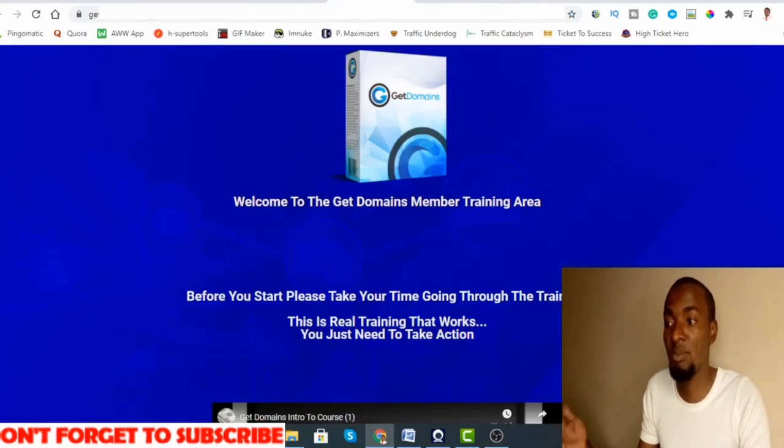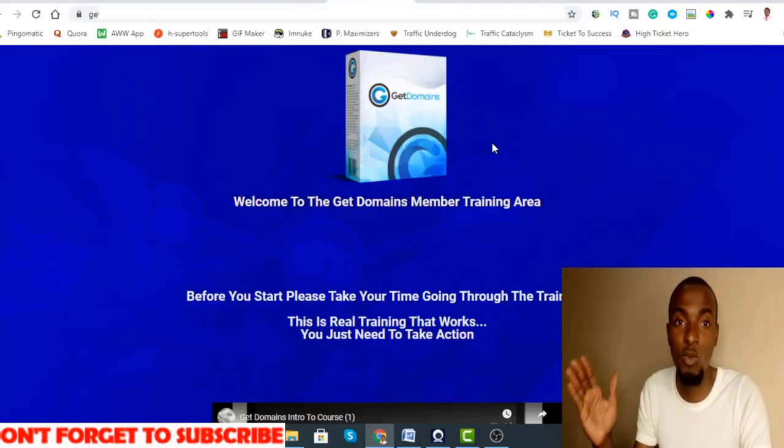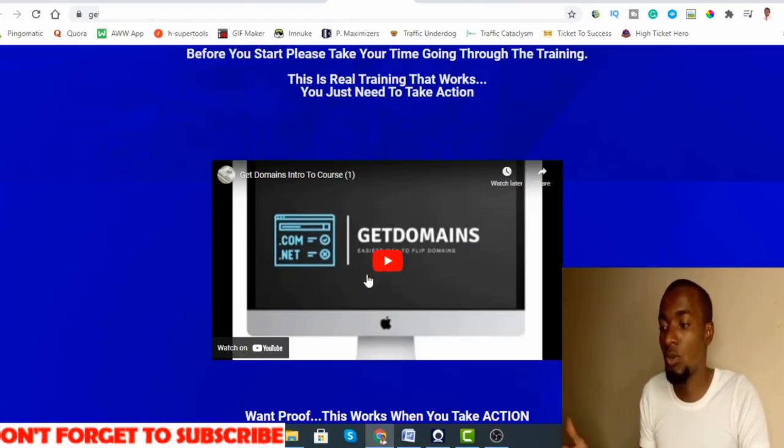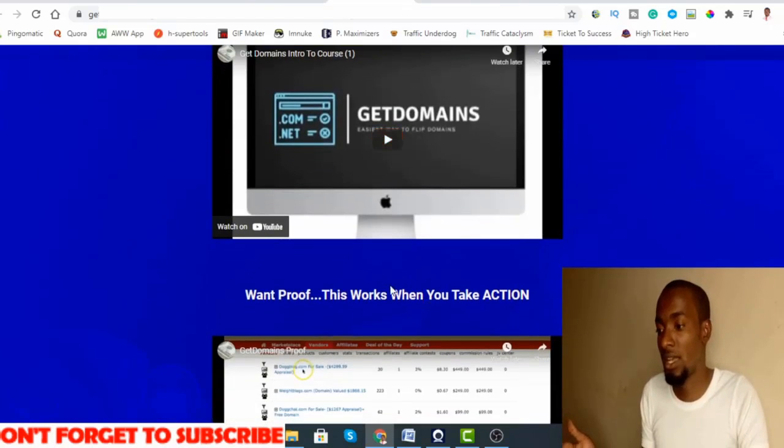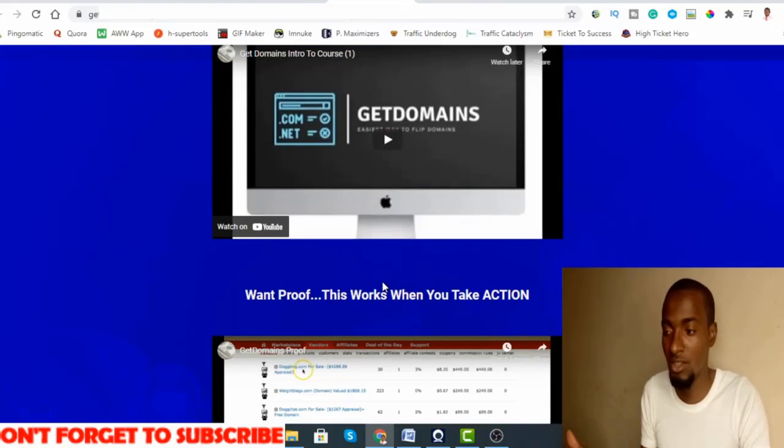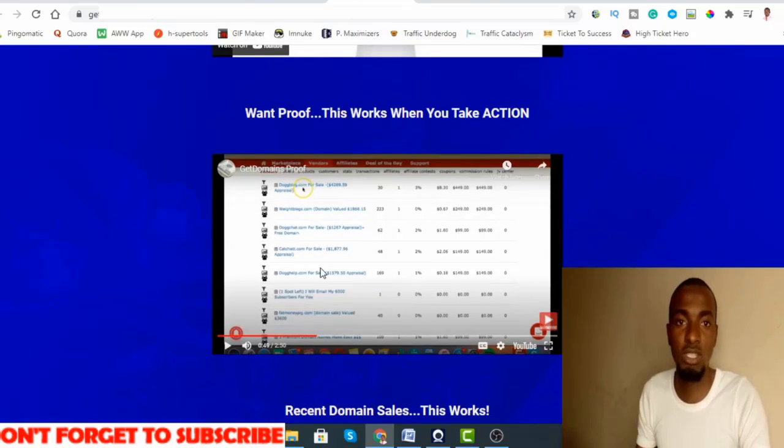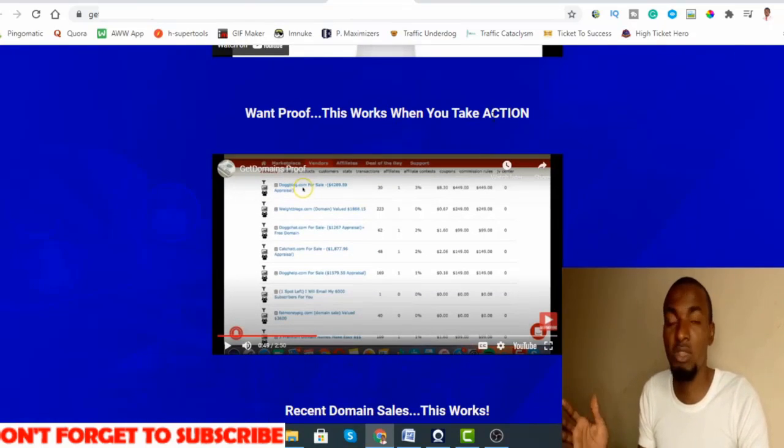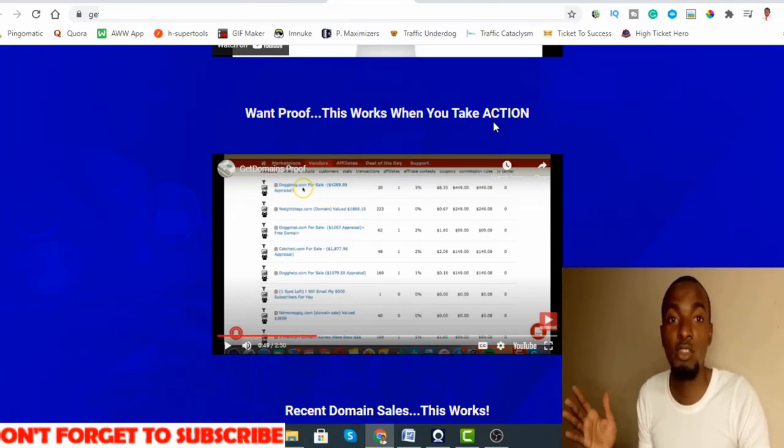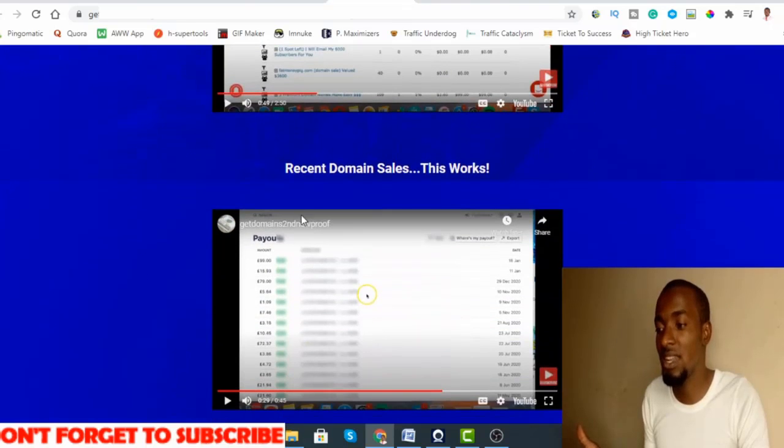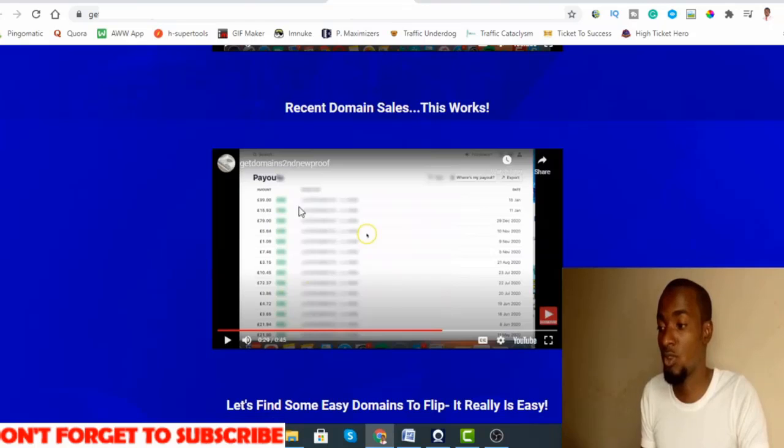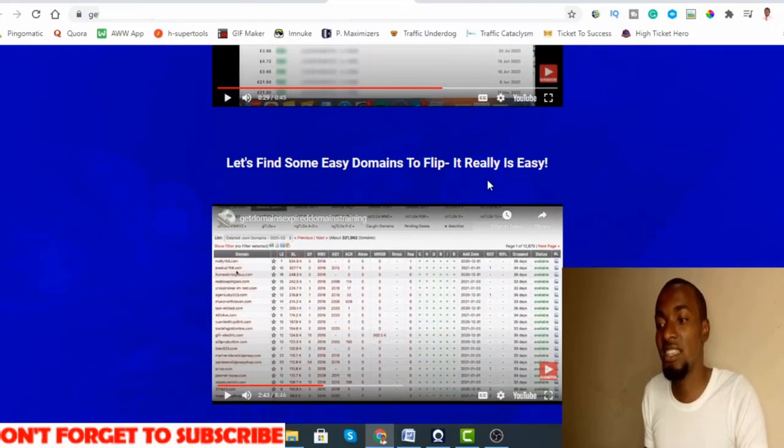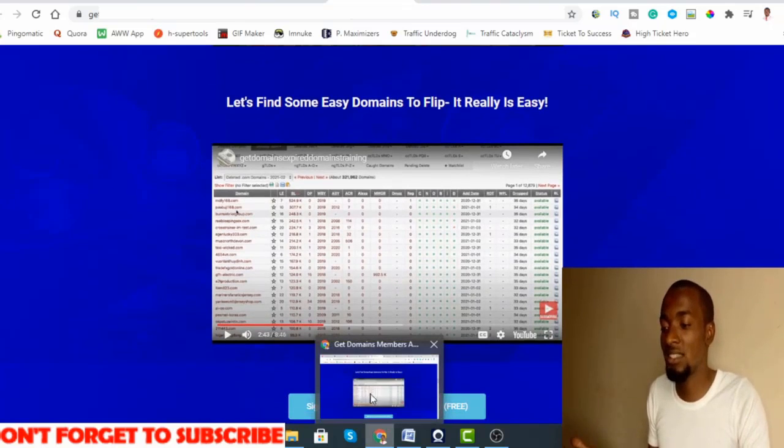That's all about my bonuses. I don't want to waste your time much, so let's go back to the members area so I can show you exactly what you'll be expecting inside the course. First, you're going to be getting an intro from the guy behind the system. He is using it to make a killing. You're going to see proof of his earnings. As you can see right here, I've started watching the video and I've seen his proof of earnings. It works when you take action. There are recent domains that actually sell, which is another proof.